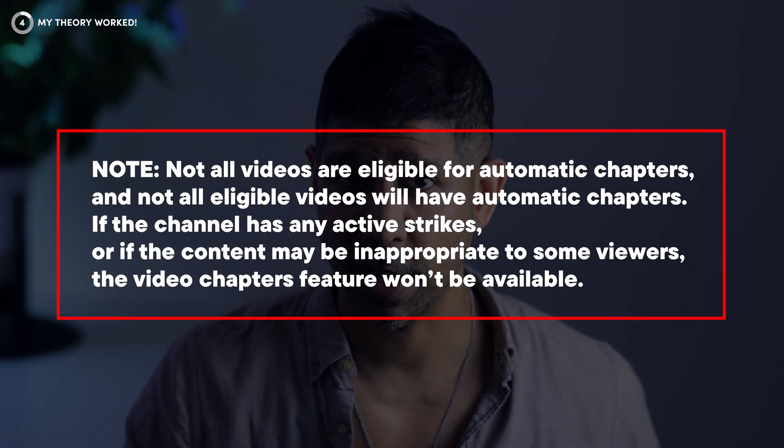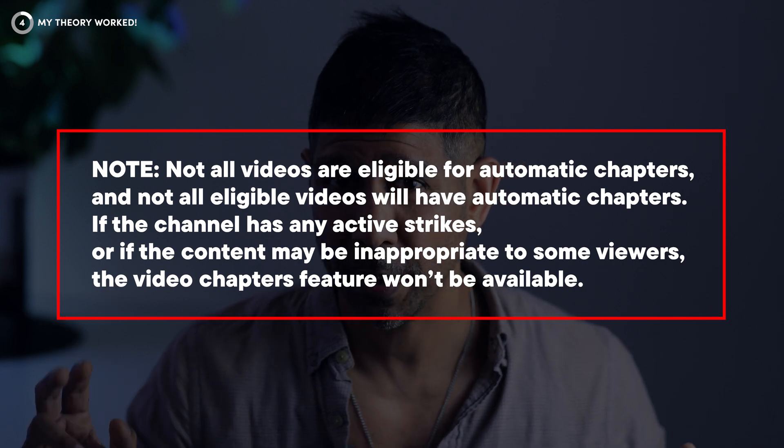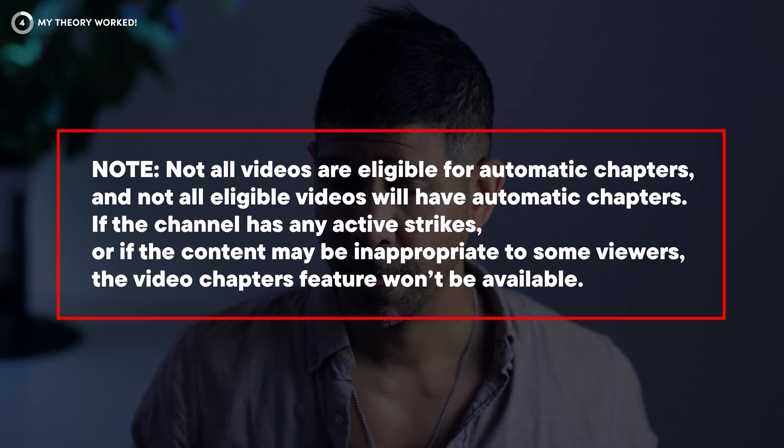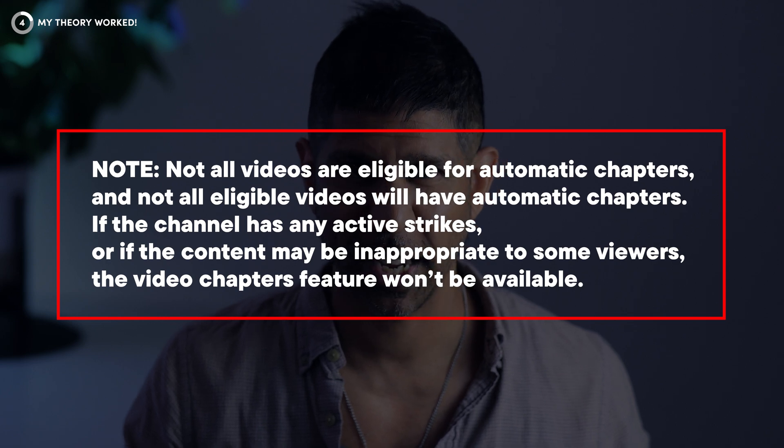All of that being said, assuming all three feature eligibility levels are enabled on your account and you've correctly entered your timestamp details in your video description, YouTube chapters should work on your channel. And yet I did all of these things before, and still YouTube chapters did not show up on my videos this past year. Which leads us to my breakthrough discovery. It started with me taking a close look at one little vague note included in that Google doc: 'Not all videos are eligible for automatic chapters, and not all eligible videos will have automatic chapters. If the channel has any active strikes, or if the content may be inappropriate to some viewers, the video chapters feature won't be available.'